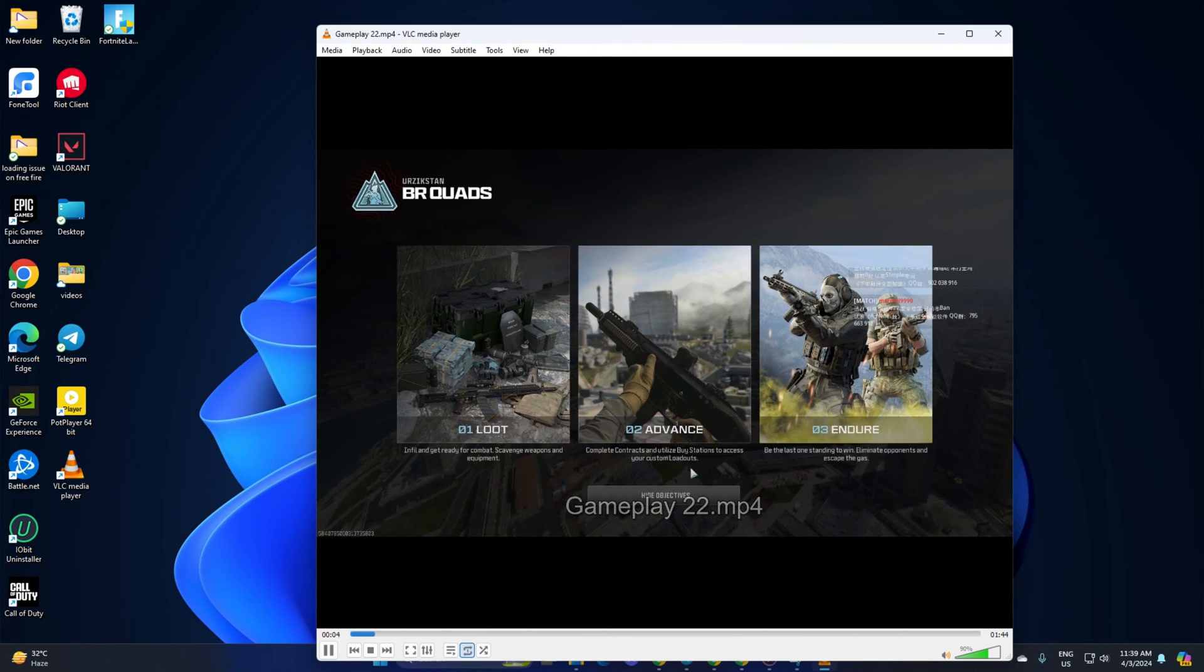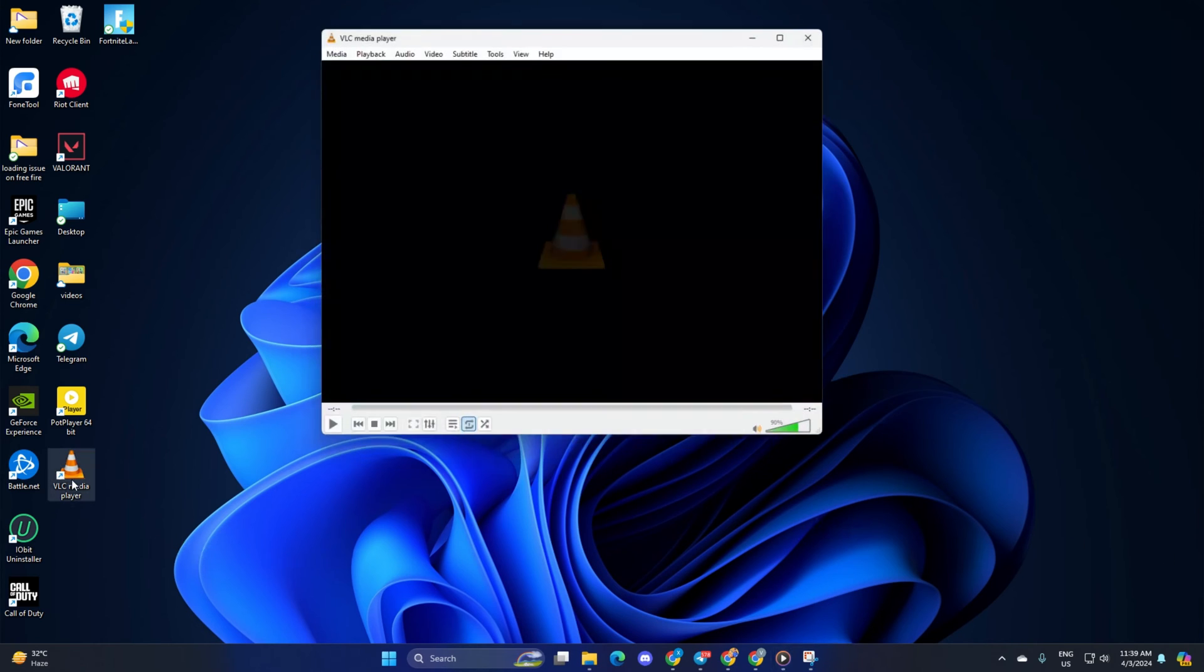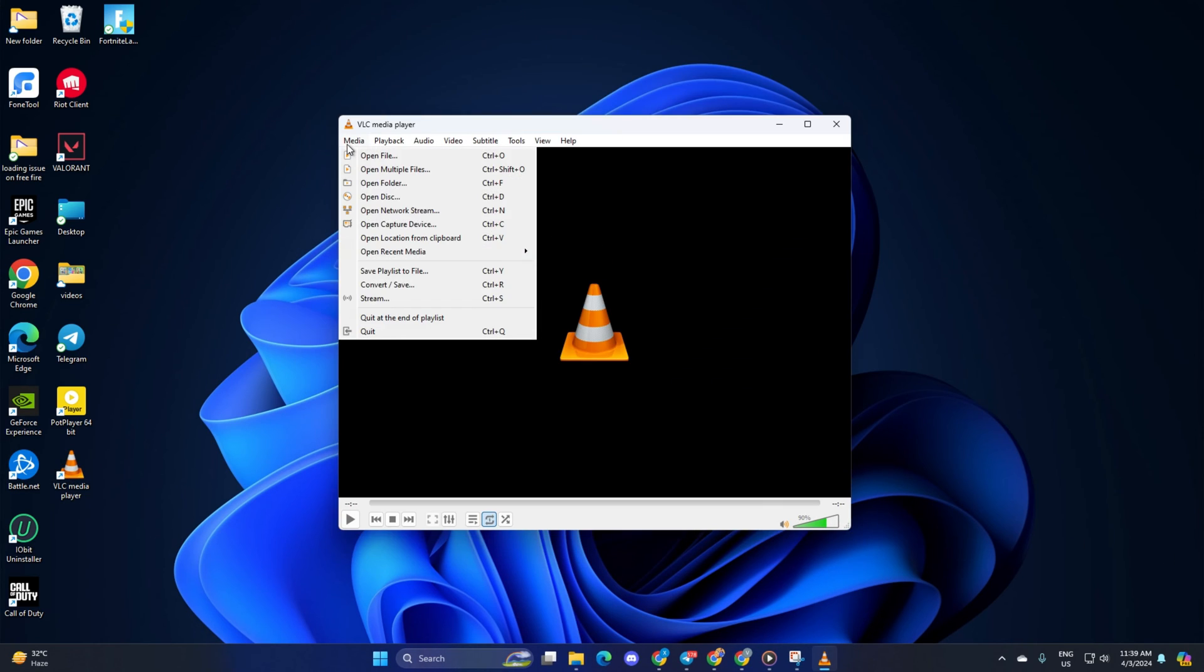Method 2: Creating a playlist. To do this, open up VLC media player. Then, click on Media from the top bar. Next, click on Open Multiple Files from the drop-down menu.